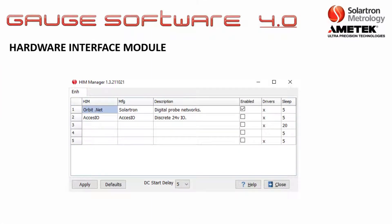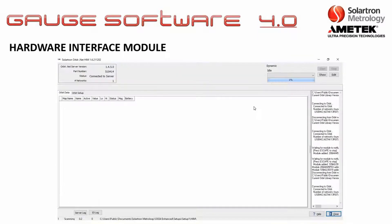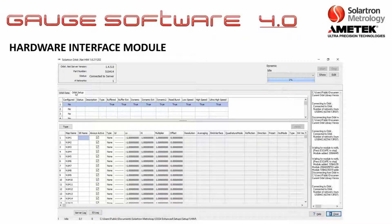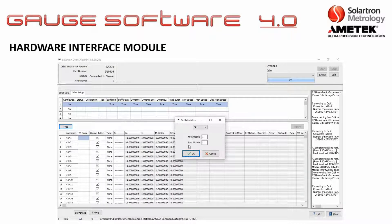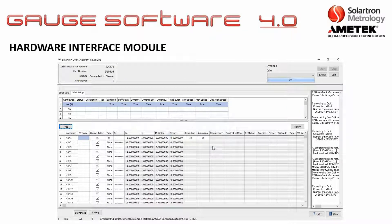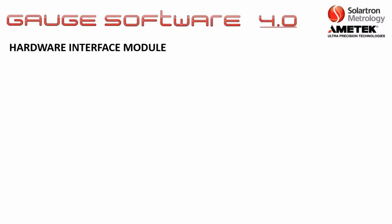Another key feature of Orbit Gauge Software 4.0 is the hardware interface module. This software package not only connects to Orbit Solartron digital products but also third-party sensors, and you don't have to use the Orbit network to connect to them. It has drivers to connect to several different third-party sensors; for a full list, you can contact your local Solartron representative.